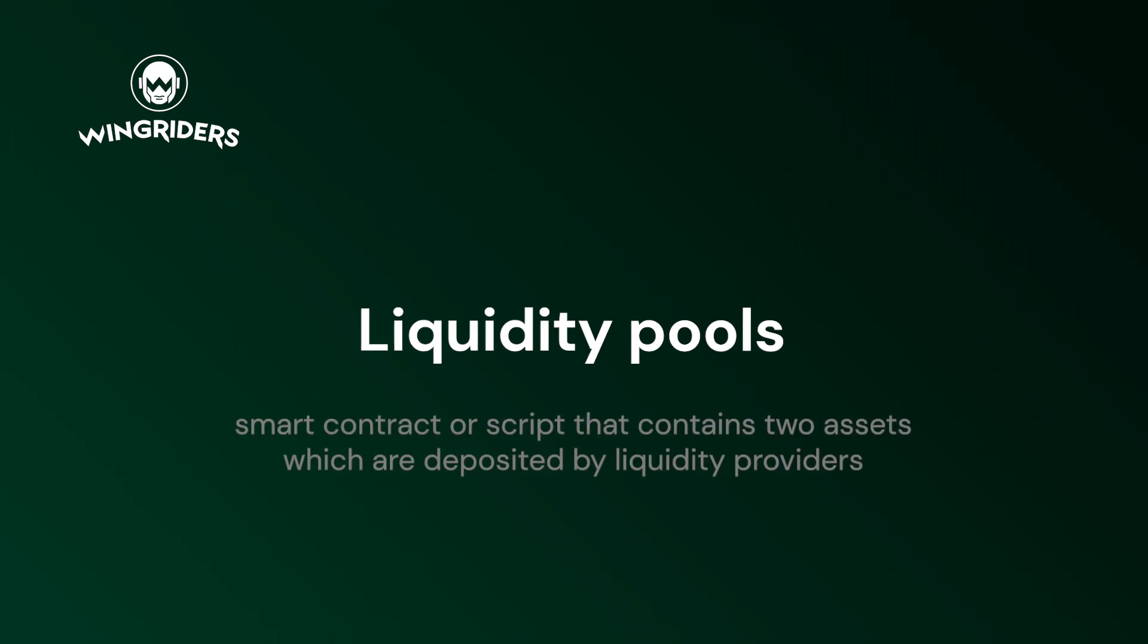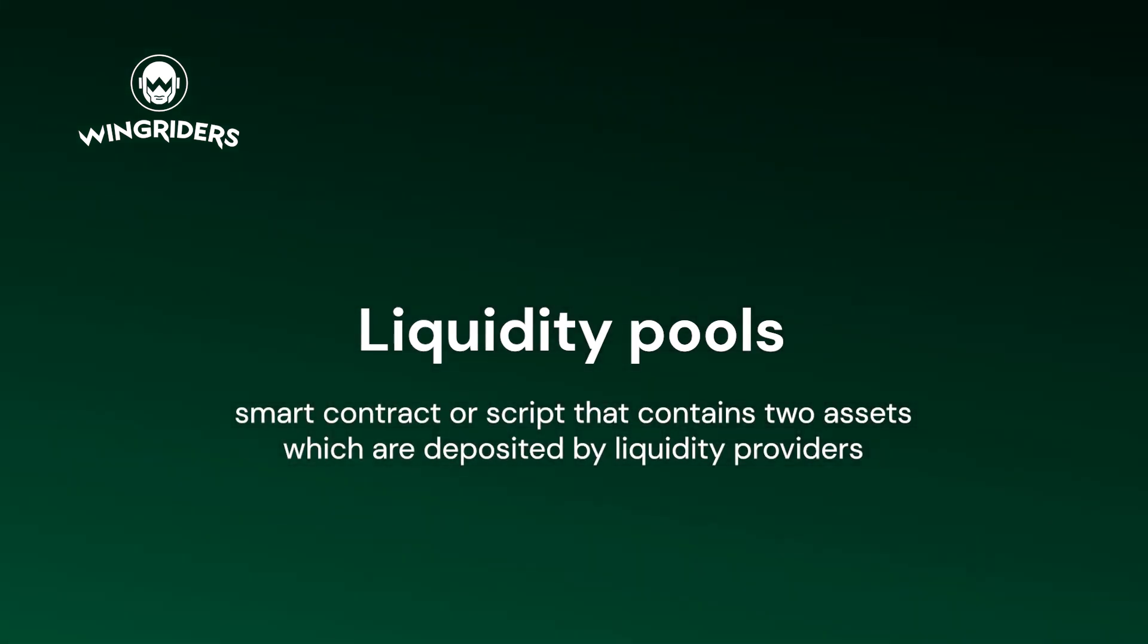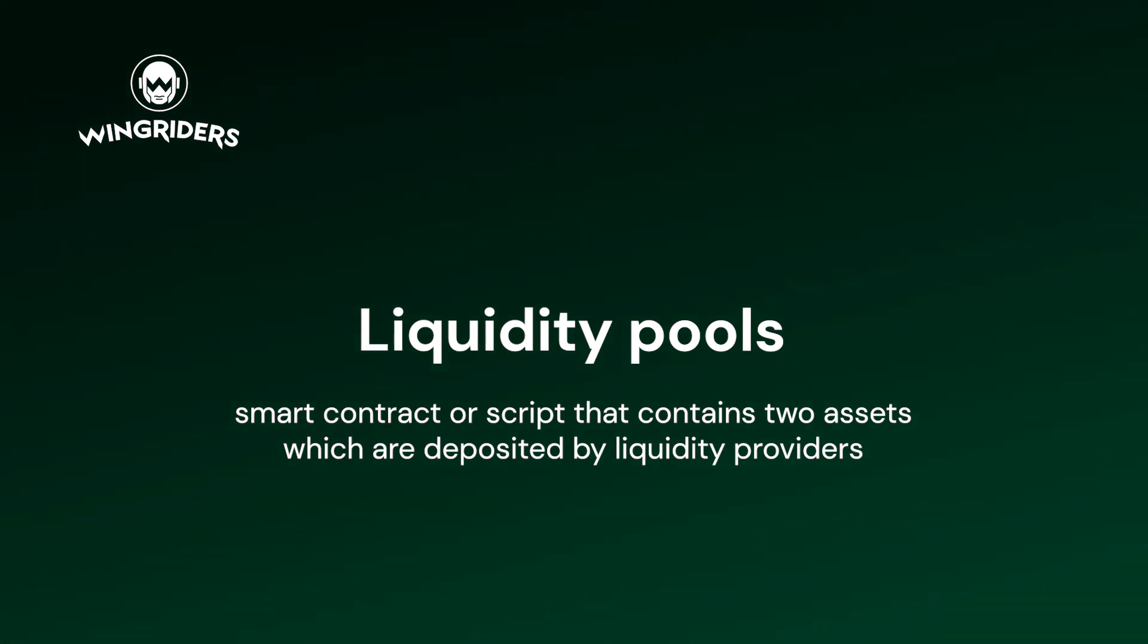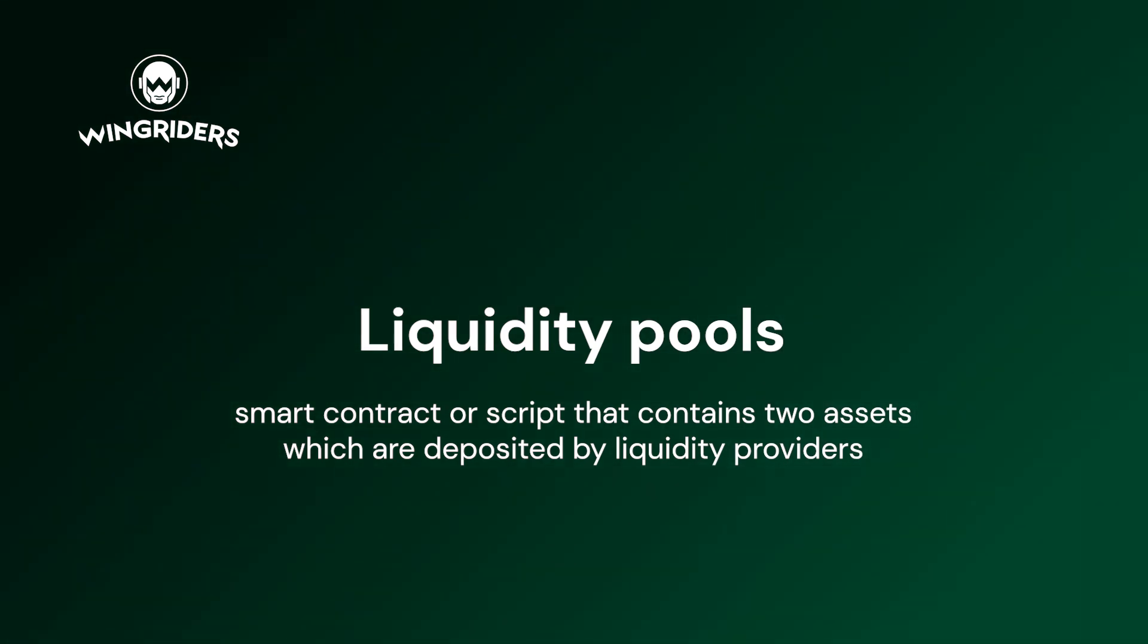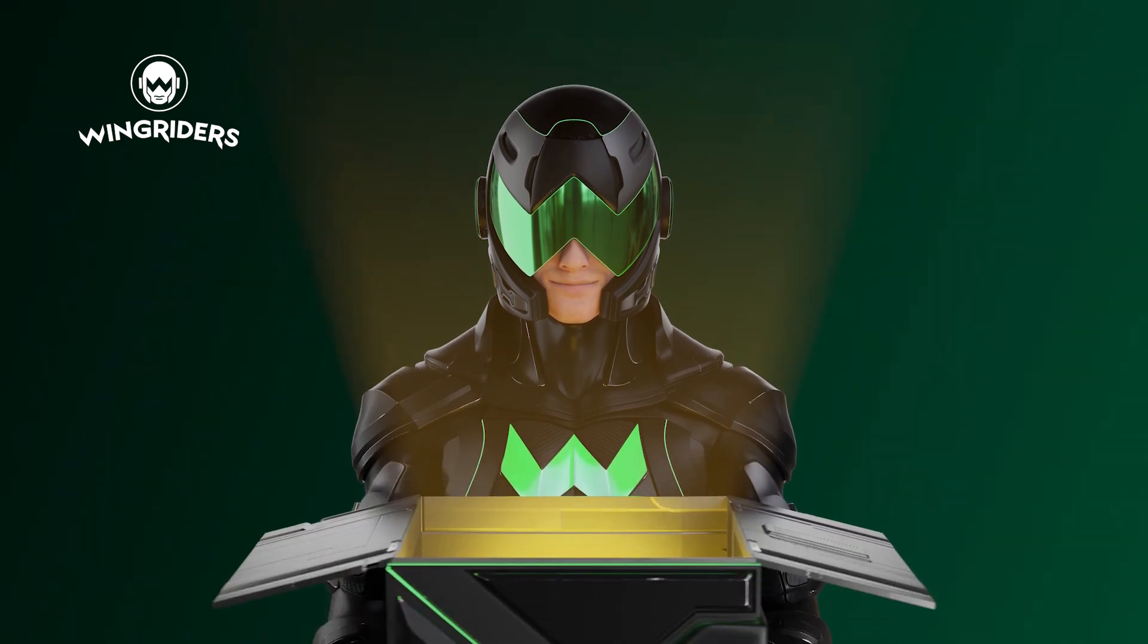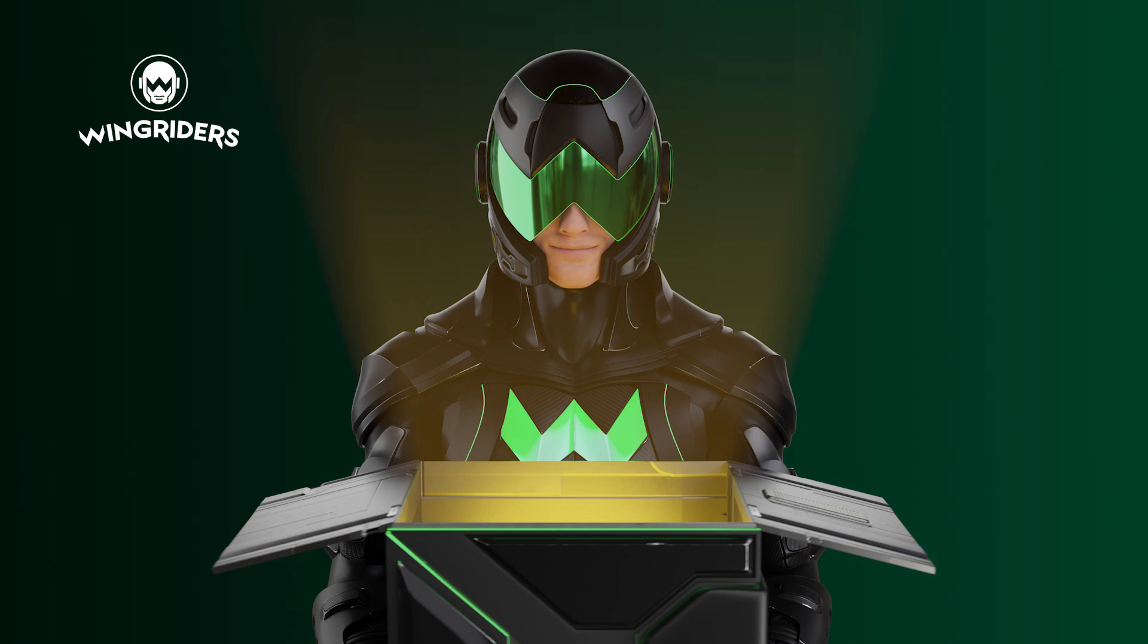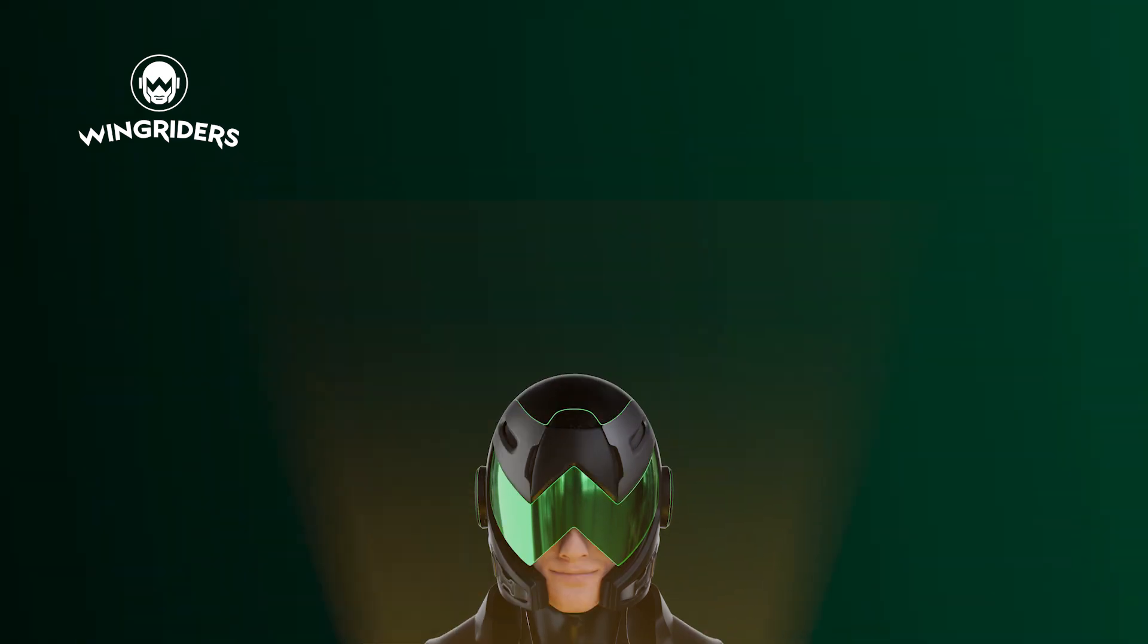A liquidity pool is a smart contract or script that contains two assets which are deposited by liquidity providers. These liquidity providers are in turn rewarded with a portion of the exchange fees every time a swap happens from that pool. If you provide liquidity to any pool that has ADA as one of the two assets, you can gain staking rewards on top of the swap fees.